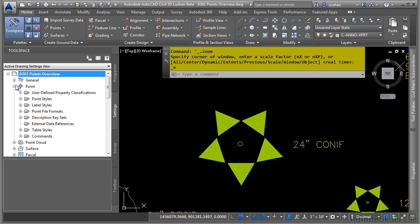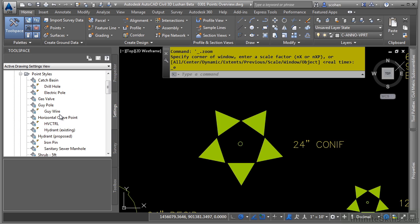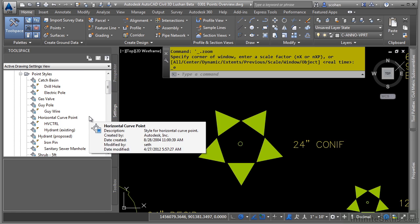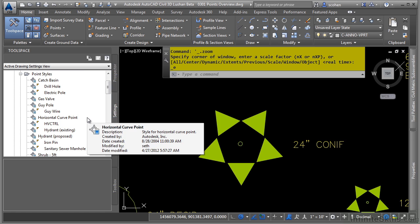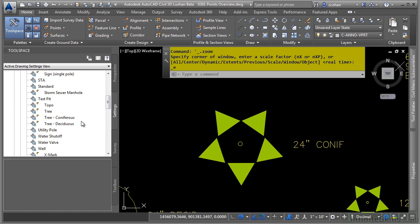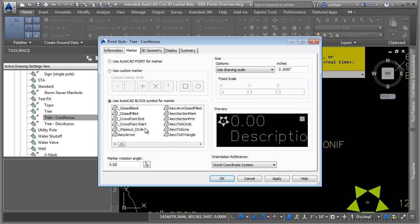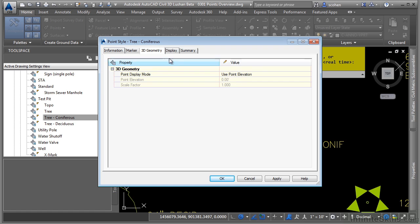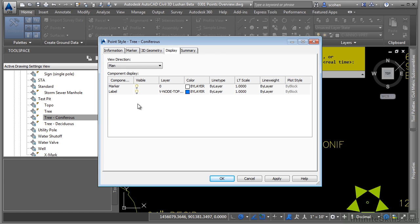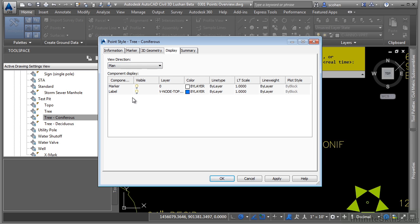We have a point category, and a point styles category that defines the actual layer, block, and symbol that should be used for the point style. For instance, if we go ahead and open up this tree coniferous point style, you'll see that it's telling Civil 3D what block to use, what to do with the 3D geometry, and what layer each of the different parts of the point should go on in the plan, model, profile, and section view, and what visibility state they should have.